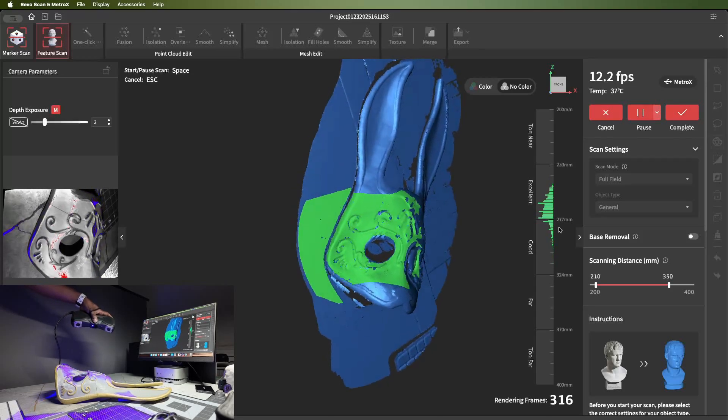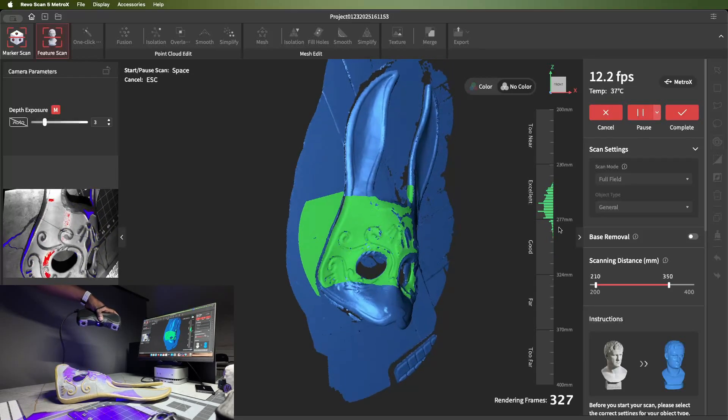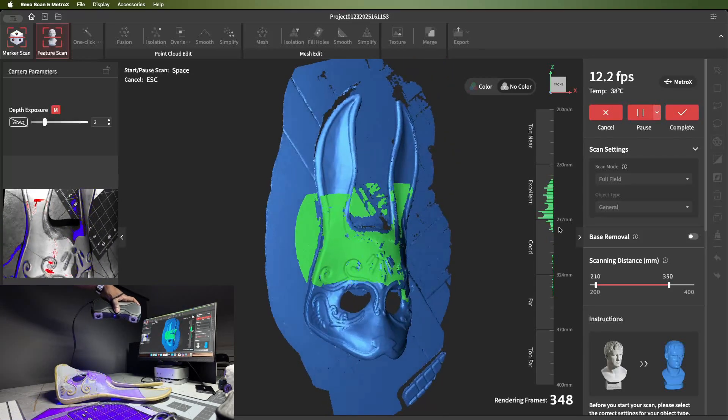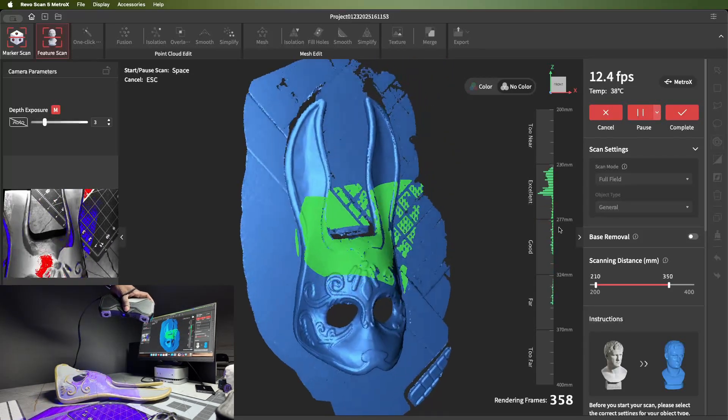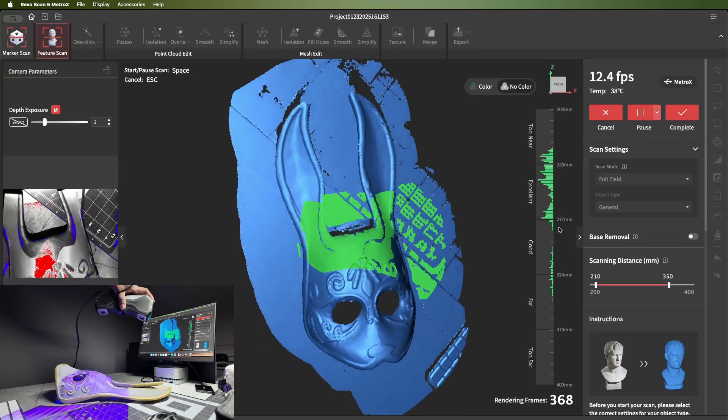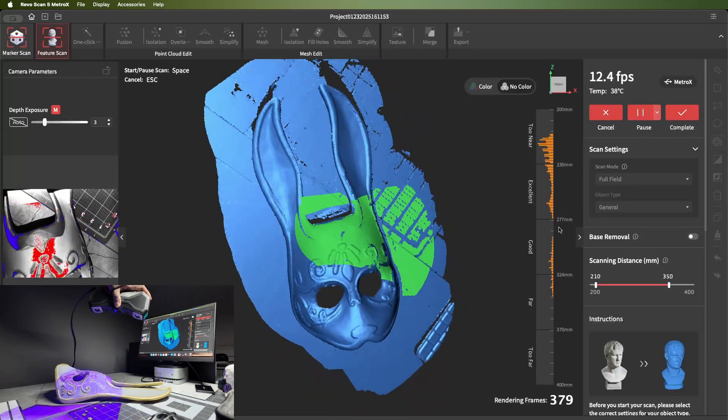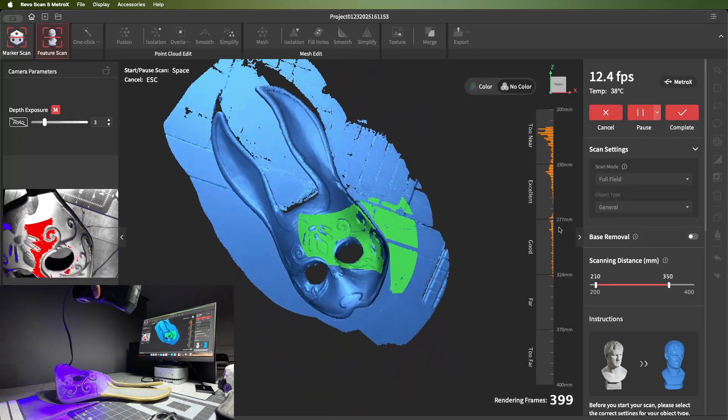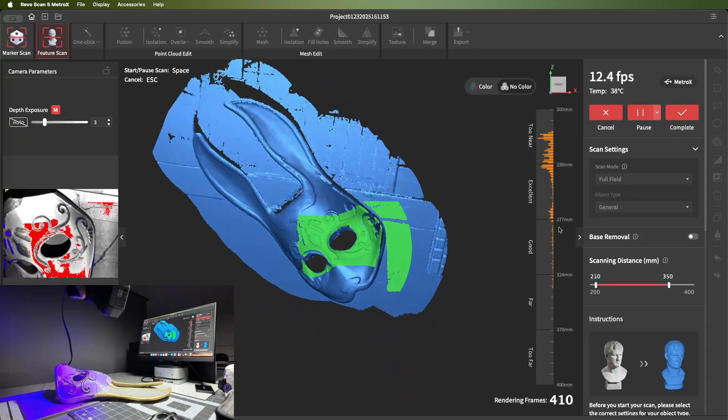The preview while scanning in full-field mode is normally on the low side, so this is just a preview. Once you mesh the model, everything gets a lot better.